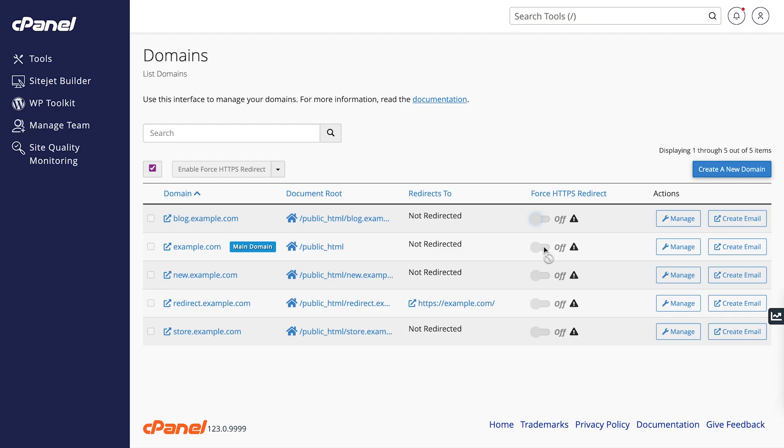You can use the force HTTPS redirect toggle to automatically redirect a domain's visitors from the insecure version of the website to the secure version.